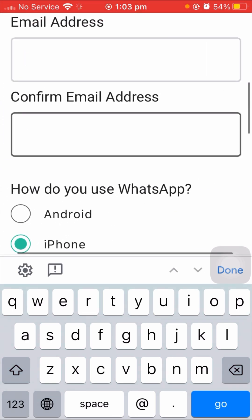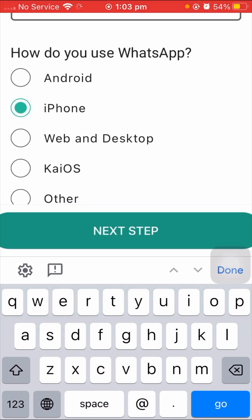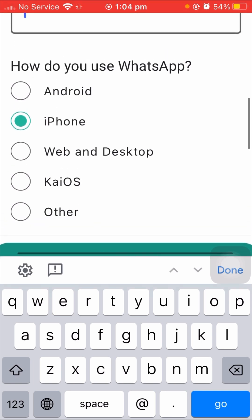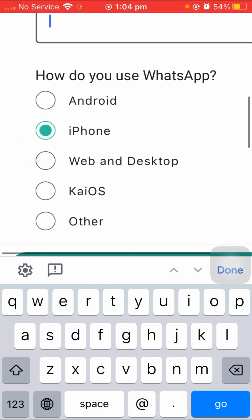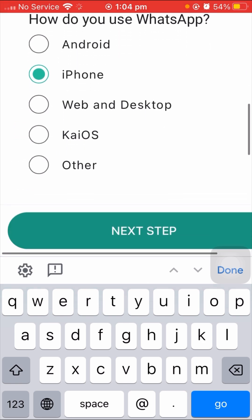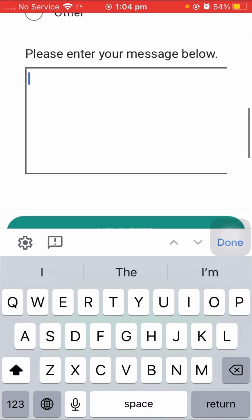Scroll down again and confirm your email address. Then scroll down and you will see 'How do you use WhatsApp?' — options include Android, iPhone, Web, Desktop, KaiOS, and Other. I am using iPhone so I select iPhone. After selecting your device, scroll down and enter a description of the issue you are facing.